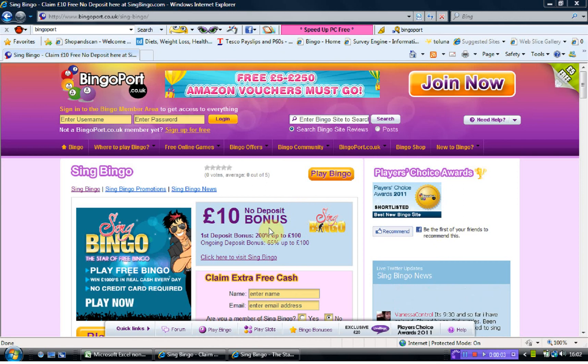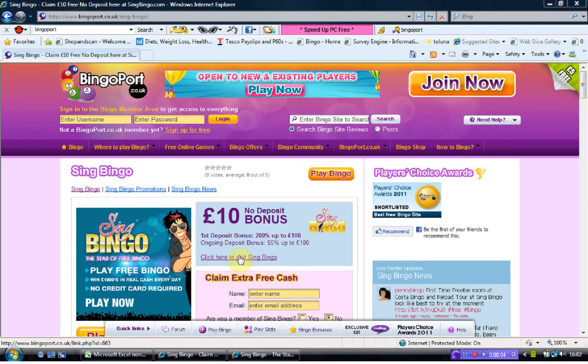Good afternoon everybody. Today we're going to have a look at SingBingo. If I just click this link it will take us to the SingBingo website.